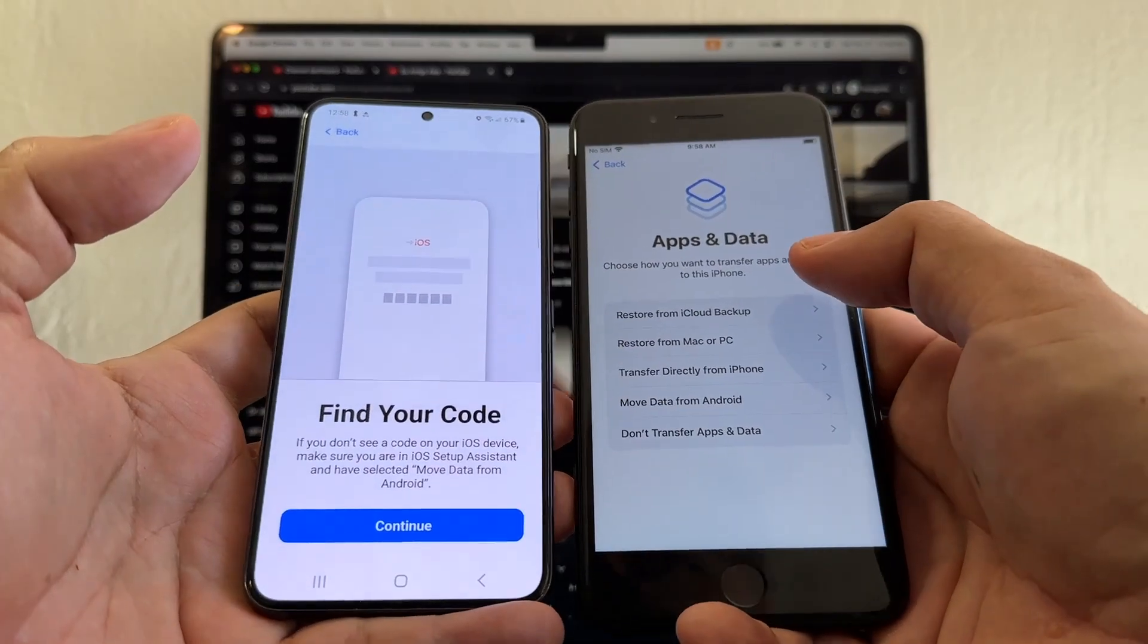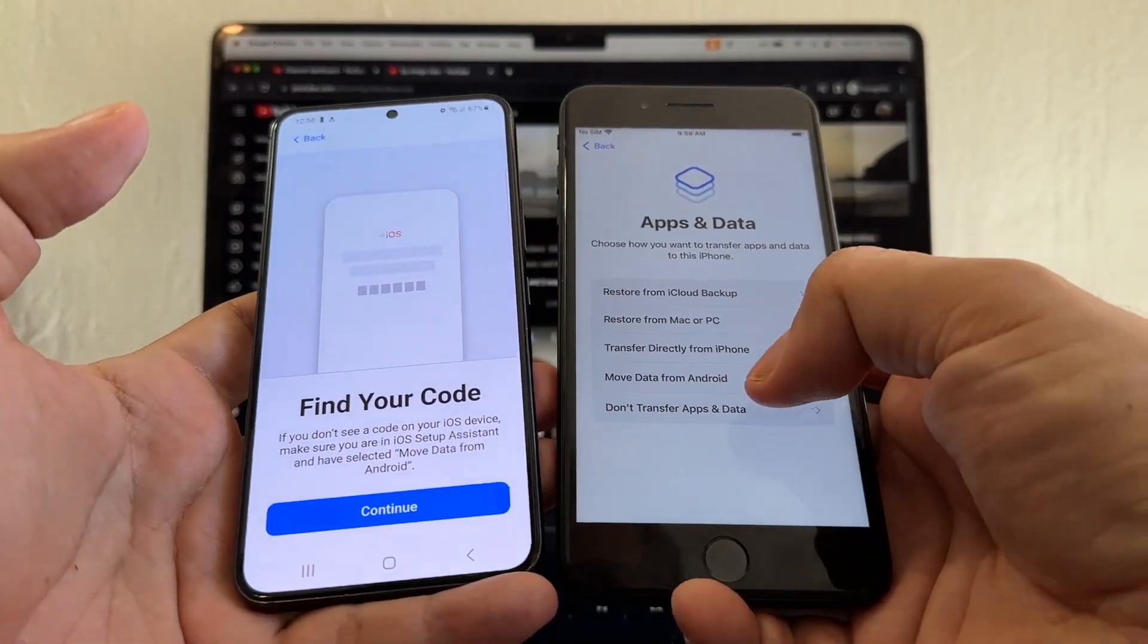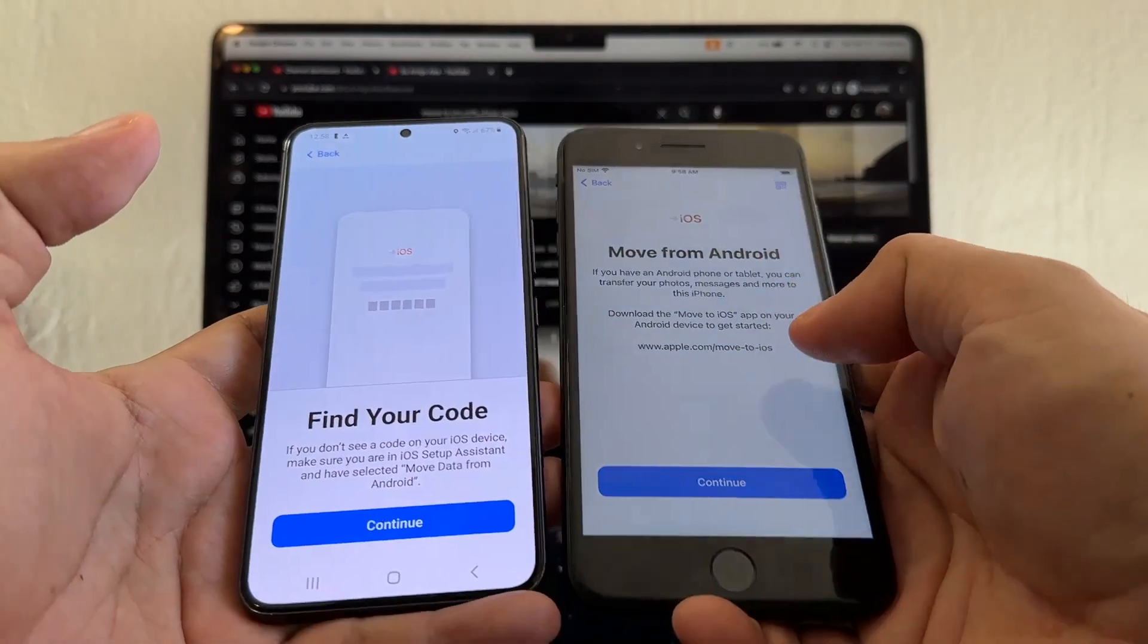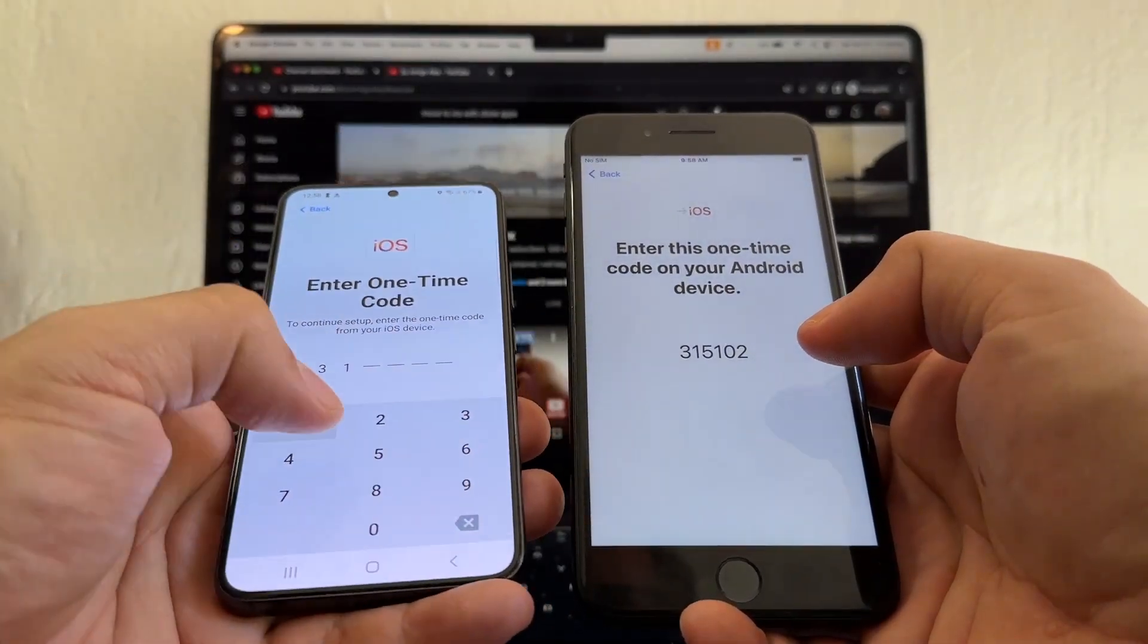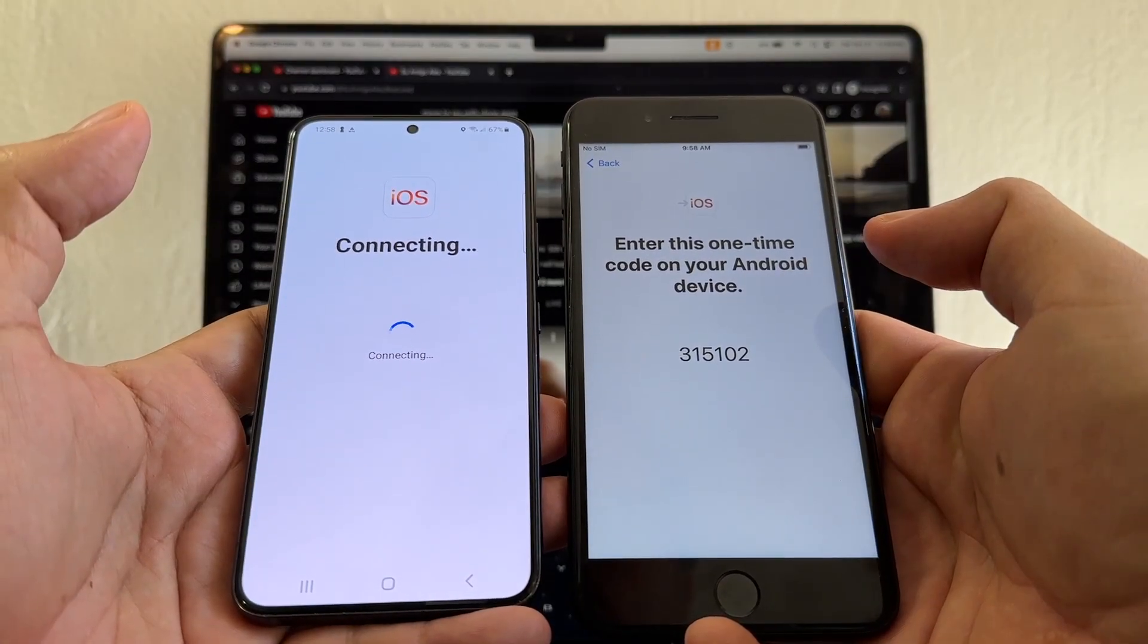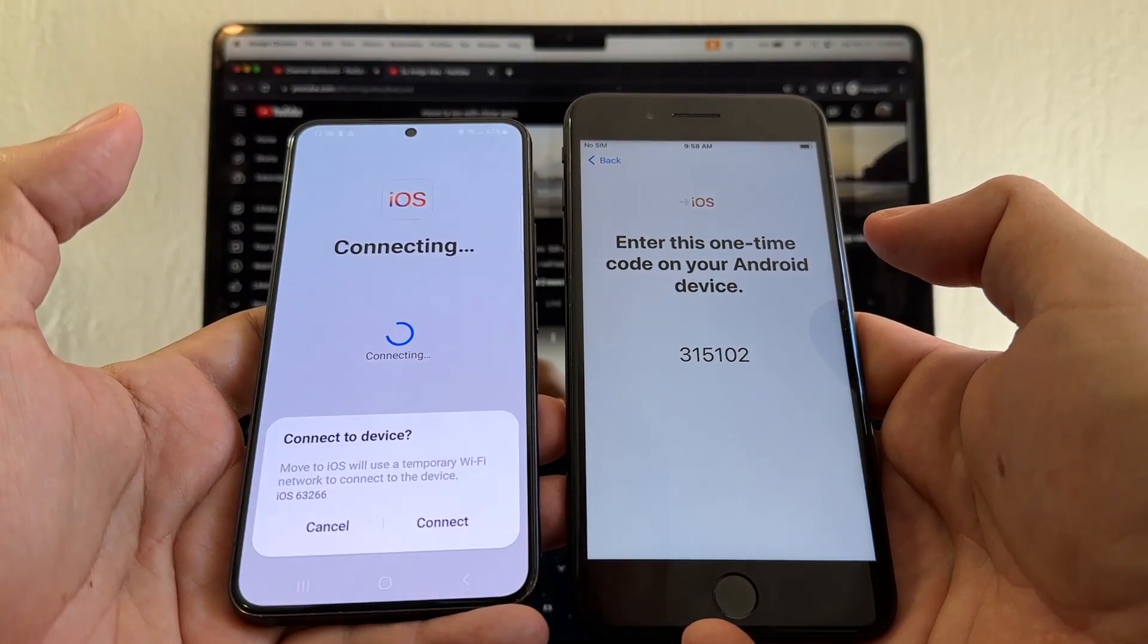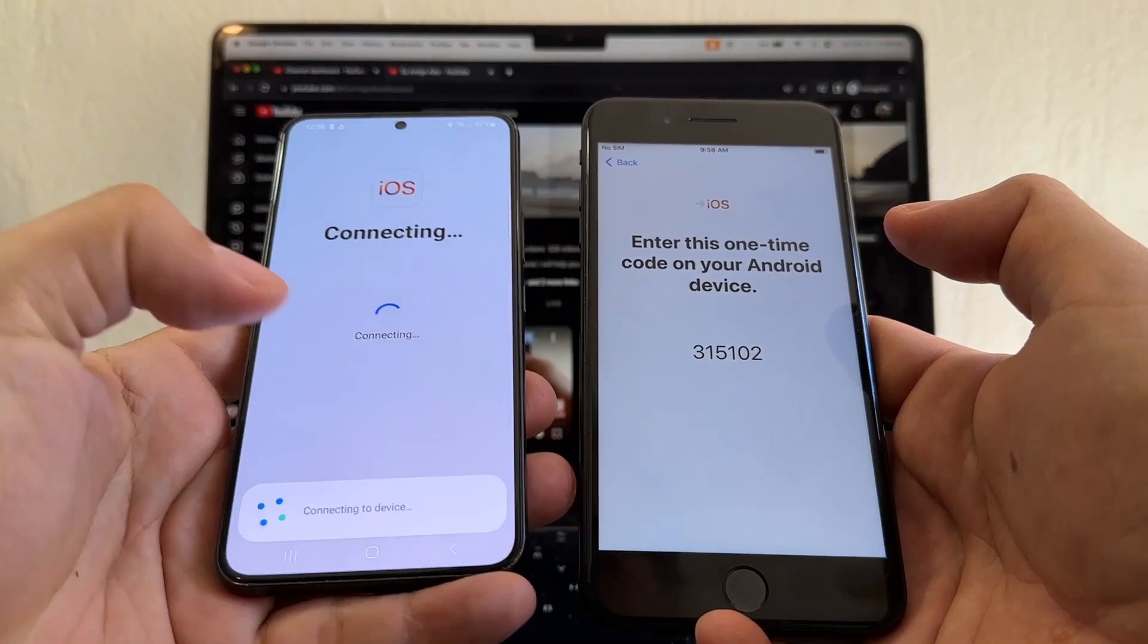And this is the screen that we need: Apps and Data. And here you're going to select Move Data from Android. Move from Android, continue. And let's see, 315102. Let's see what happens. Let's see what WhatsApp is going to pick or if it's going to give me Connect to Device, connect.